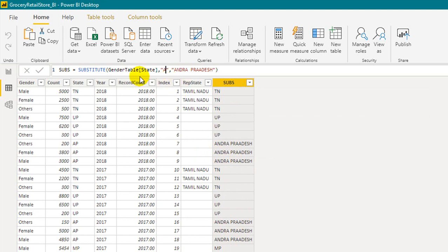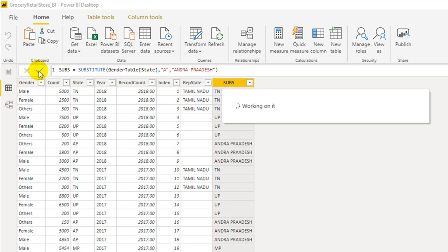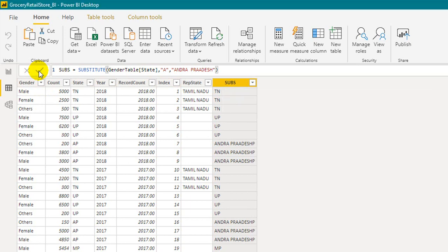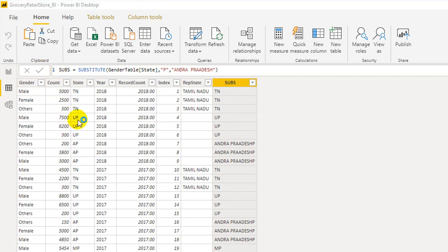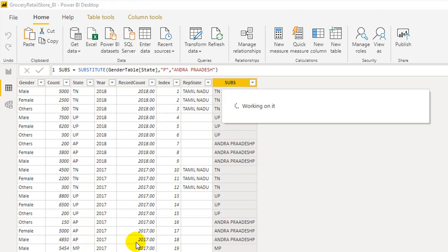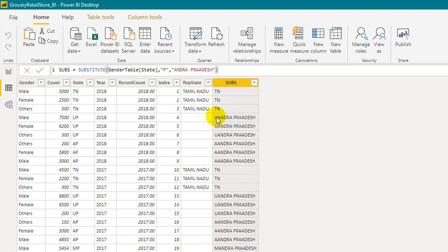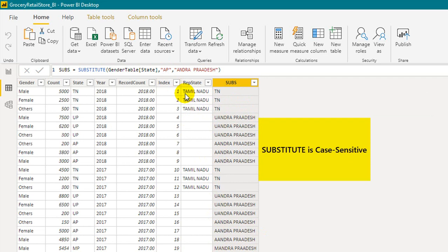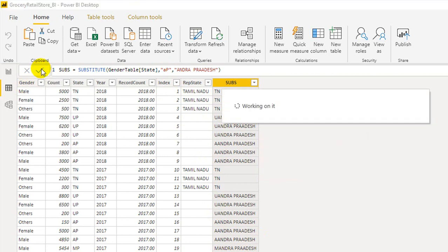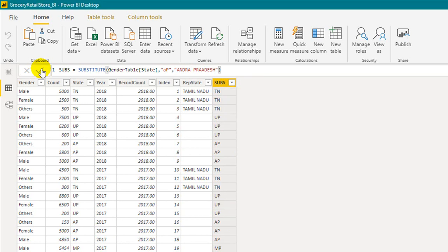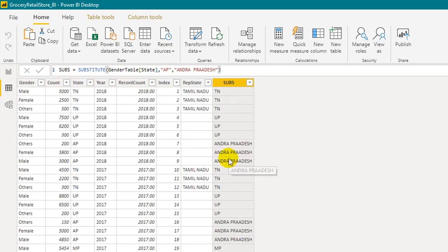If I search for only 'A' instead of 'AP', only the 'A' in 'Andhra Pradesh' gets replaced and 'P' remains. If I search on 'P', there are many P's available — in UP, AP, and MP — so it replaces all of them to 'Andhra Pradesh'. Also notice that the SUBSTITUTE function is case sensitive: if I use lowercase 'ap', it won't match and replace because it doesn't recognize the lowercase as the same as uppercase 'AP'.